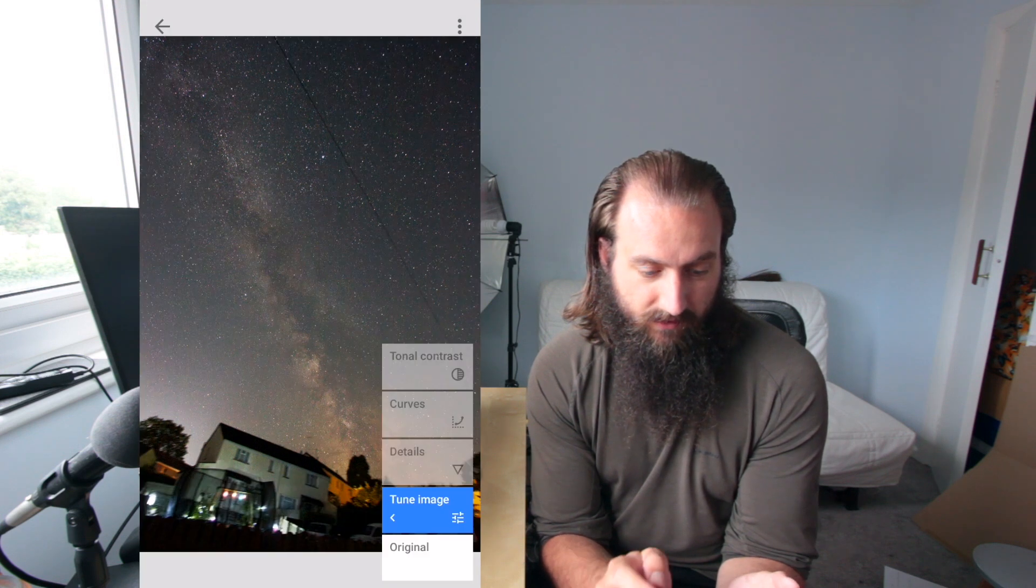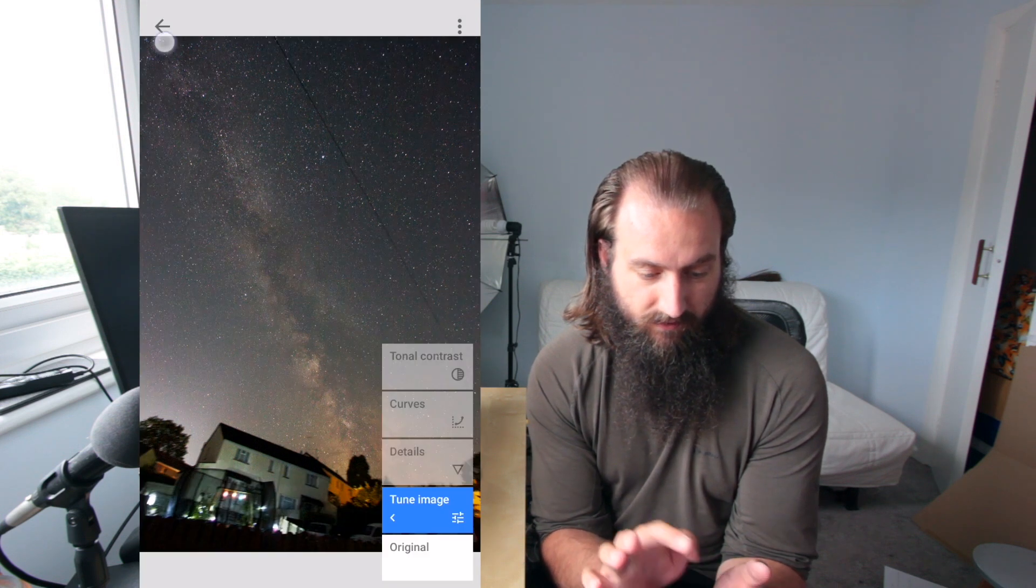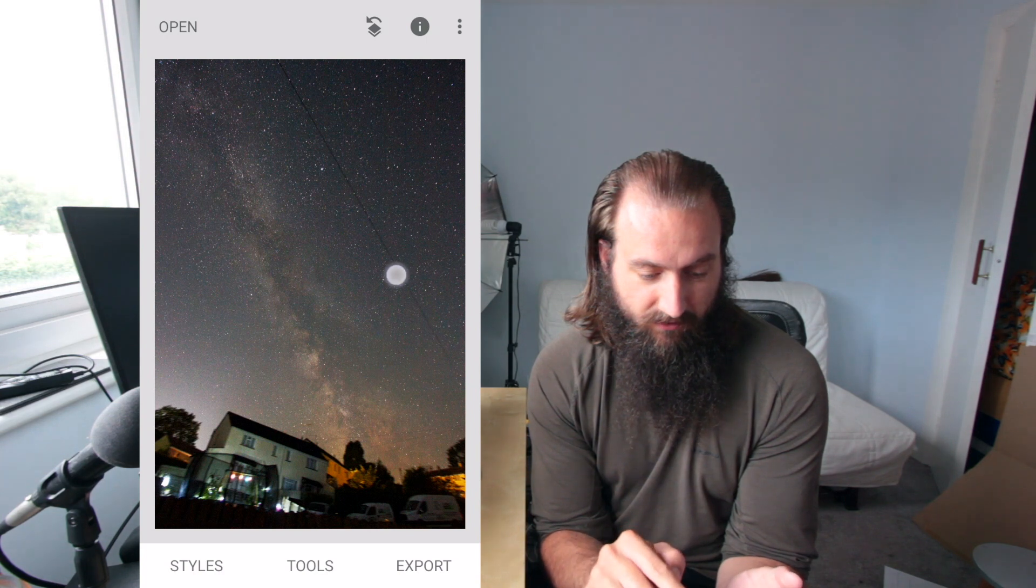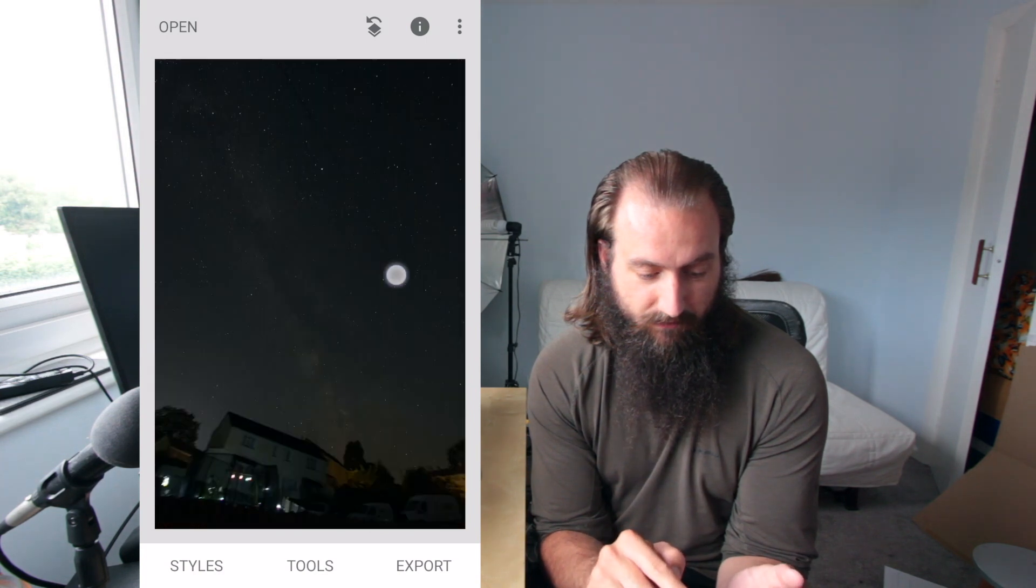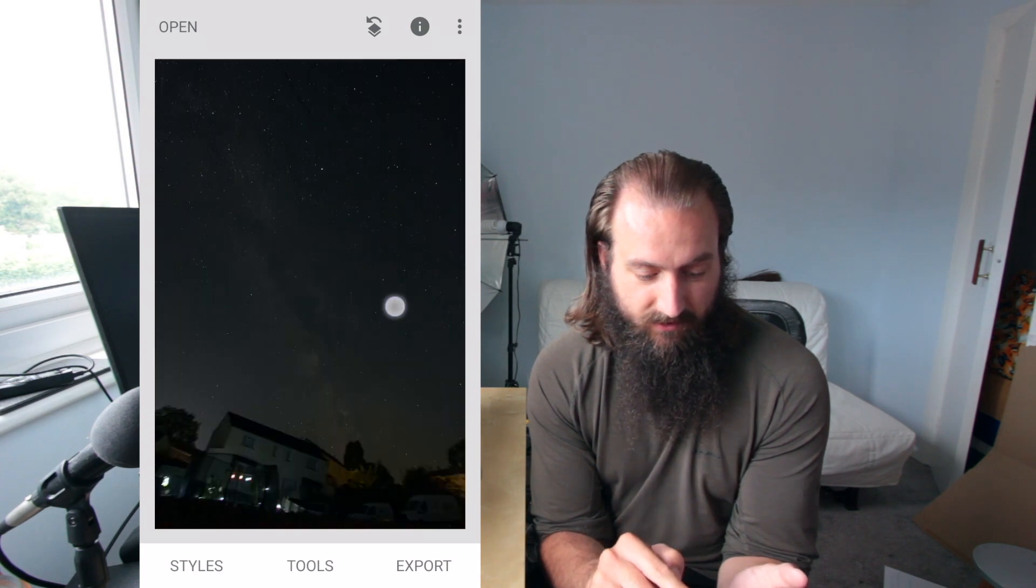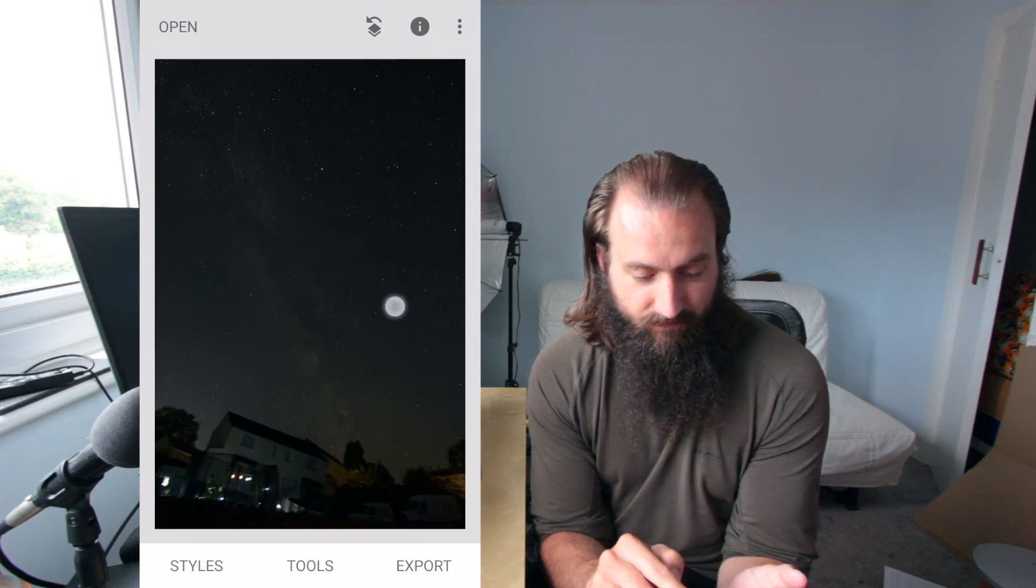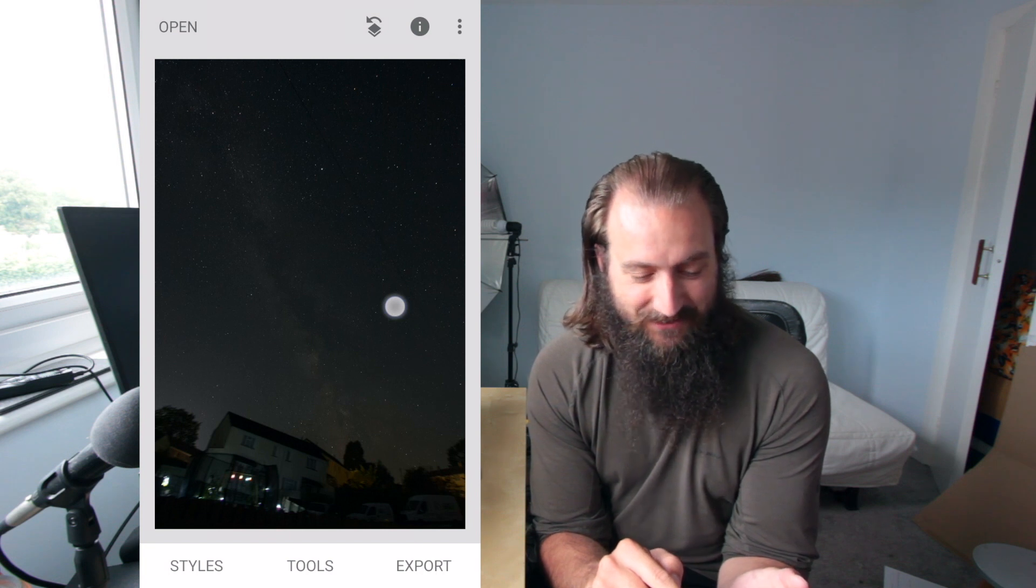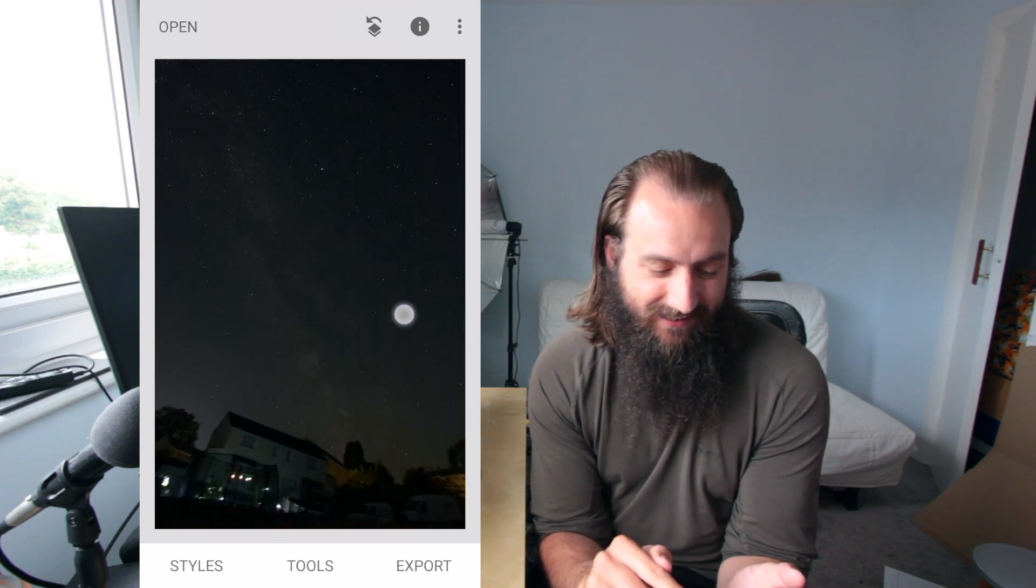So in Snapseed, we can press on the picture and we can see the unedited version and what we've done to it.